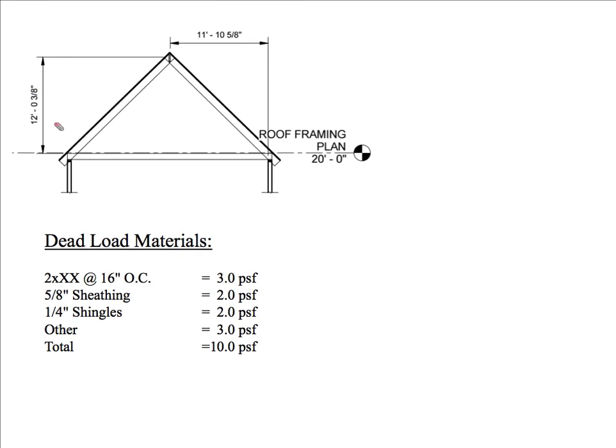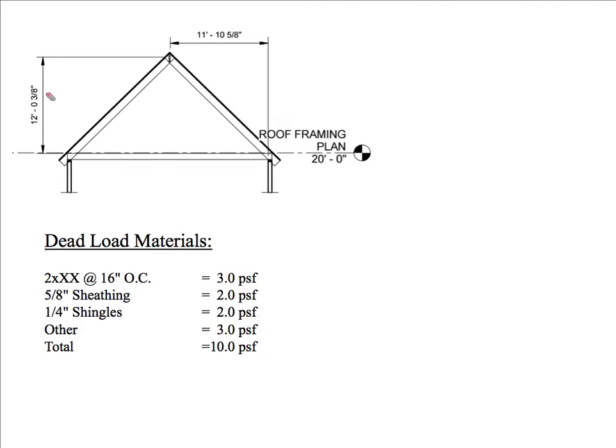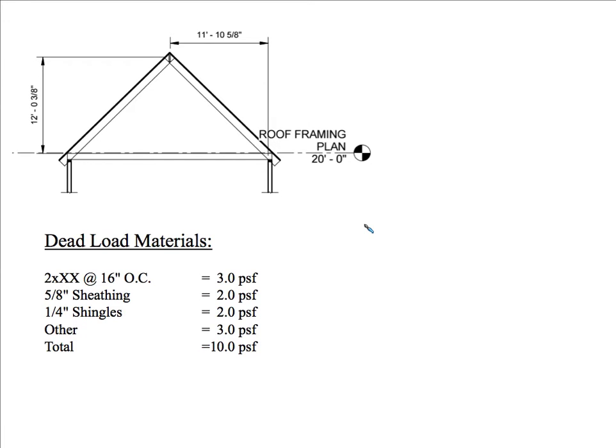Here we have a gable roof. We have rafters. We have ceiling joists over here. We have bearing walls. We have our top plates. This is around approximately 24 feet. The height of this is around 12 feet approximately. So it's close to 12 to 12 pitch. The dead load materials is we have 2x members at 16 inches on center. I don't know what we'll be using for rafter sizes - if it's going to be 2x12, 2x10, 2x8, 2x6.